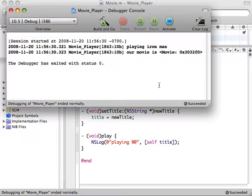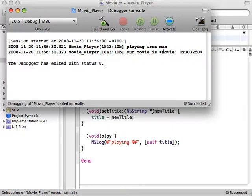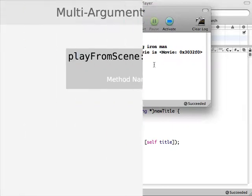Again, we bring up the console with Command-Shift-R, and sure enough, we see that we're playing Iron Man, and we see the log that we had in our main function as well.